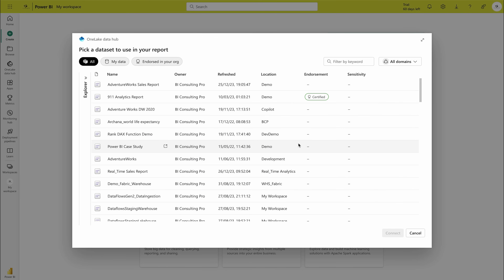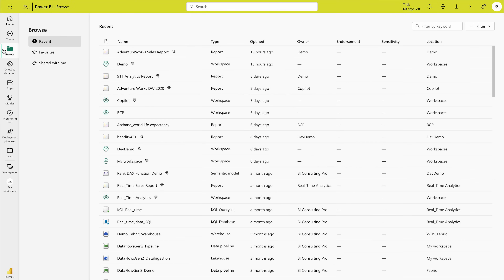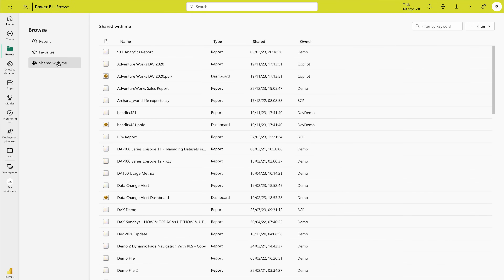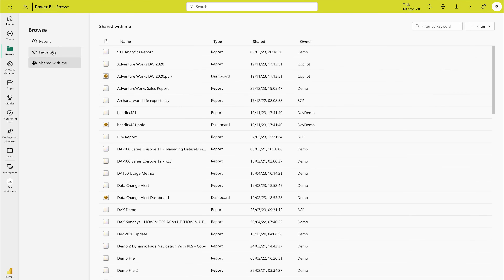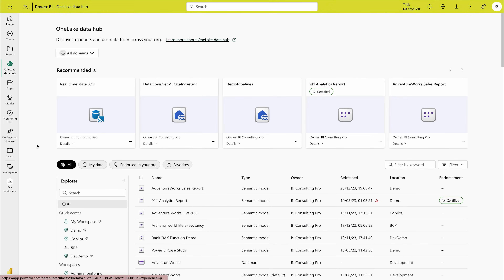You can also pick any existing dataset your team has already published. Once you pick one, you can click 'Auto-create report' and it will automatically generate a report for you — then you can start editing it. You can also create a blank report and add your own visualizations. The Browse tab is where you see contents shared with you by others in your organization, your favorites, and recent contents.